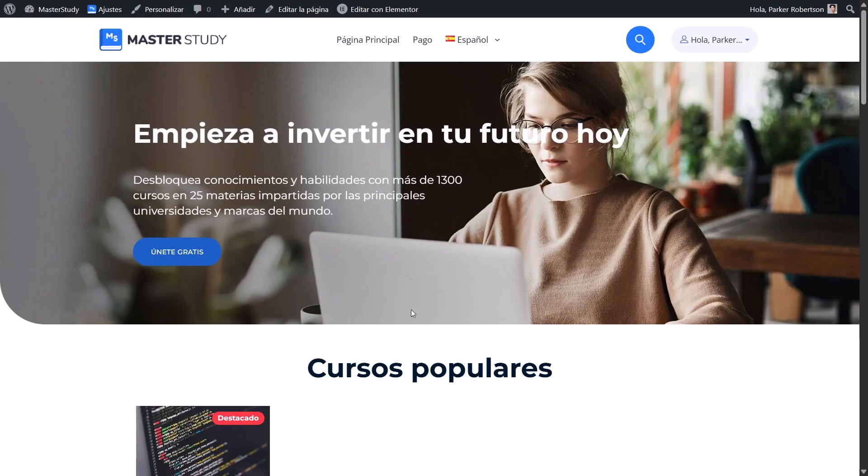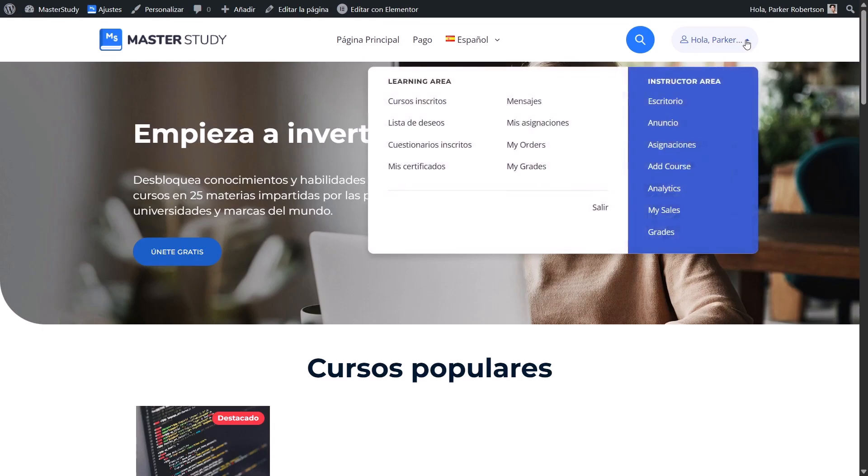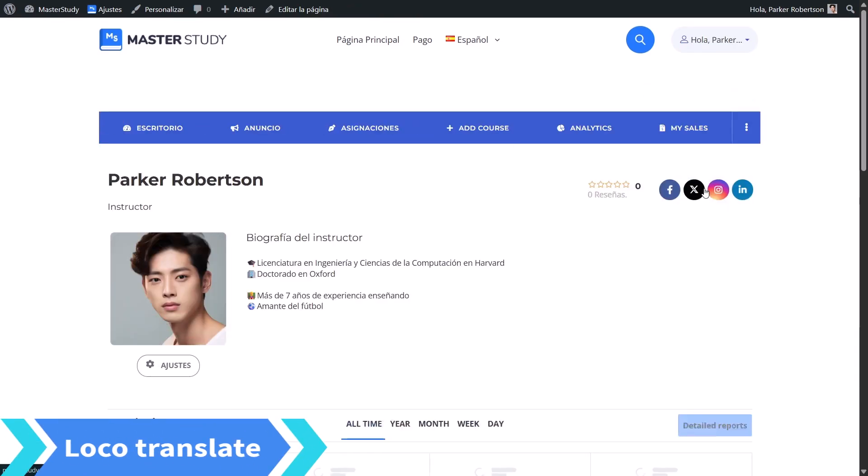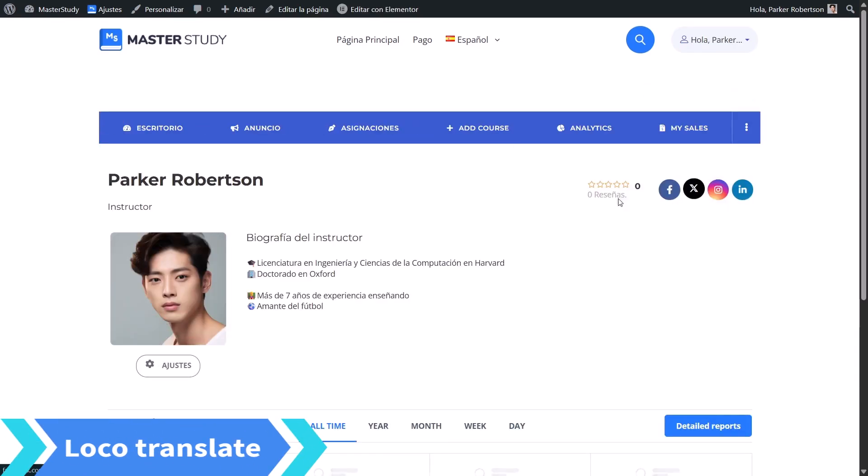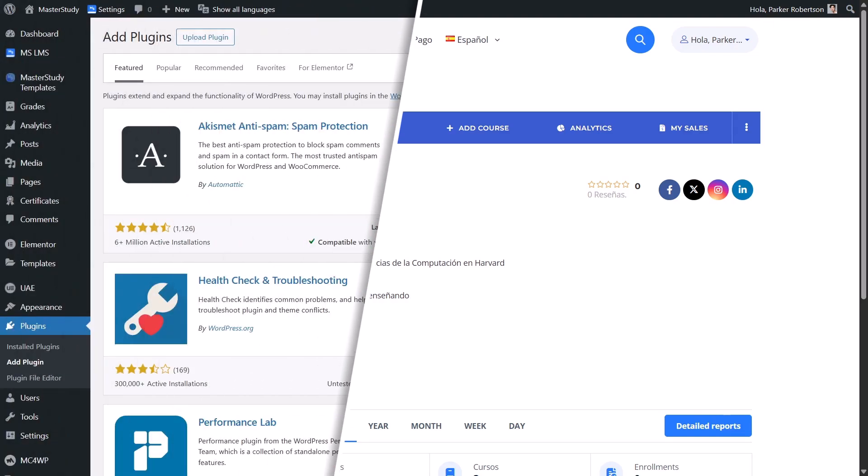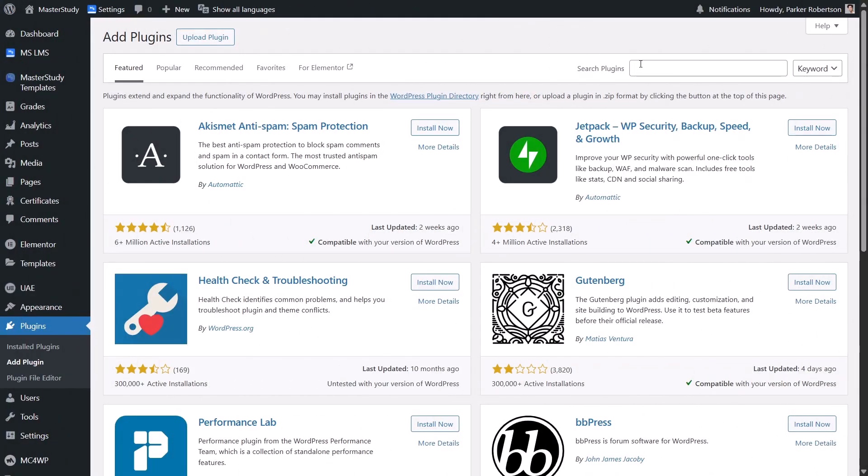Some static names like button labels, system messages or menu items can't be updated with Elementor. In this case, we will use another plugin called Locotranslate. Let me show you an example. Analytics is not translated in the menu. To change it, first go to your Plugins, search for Locotranslate and install it if you have not already.